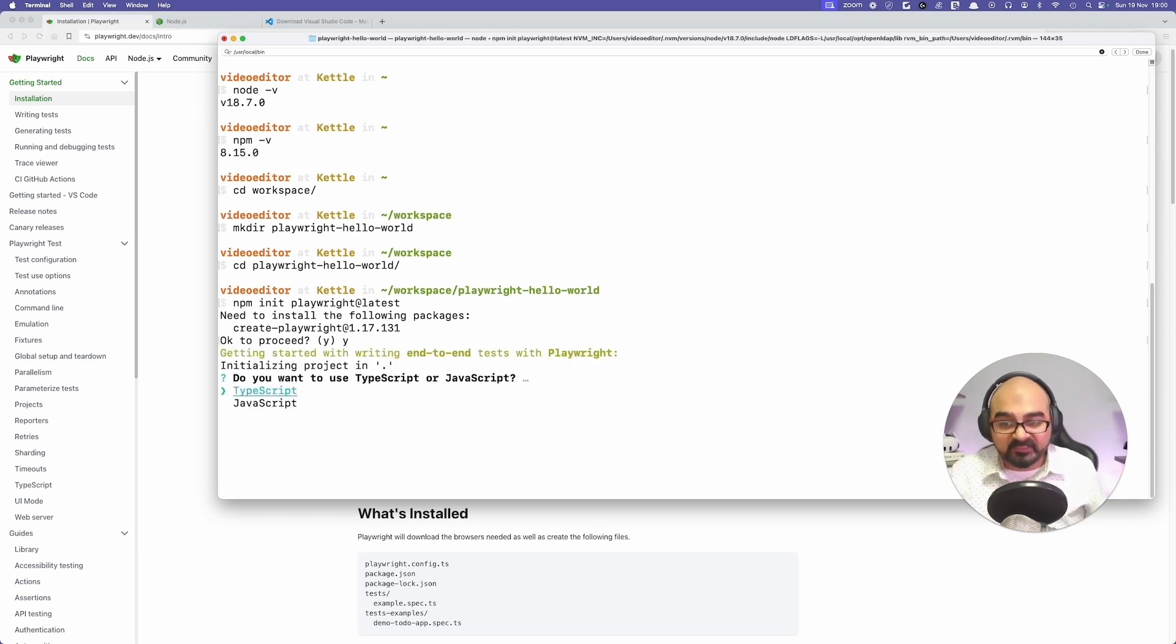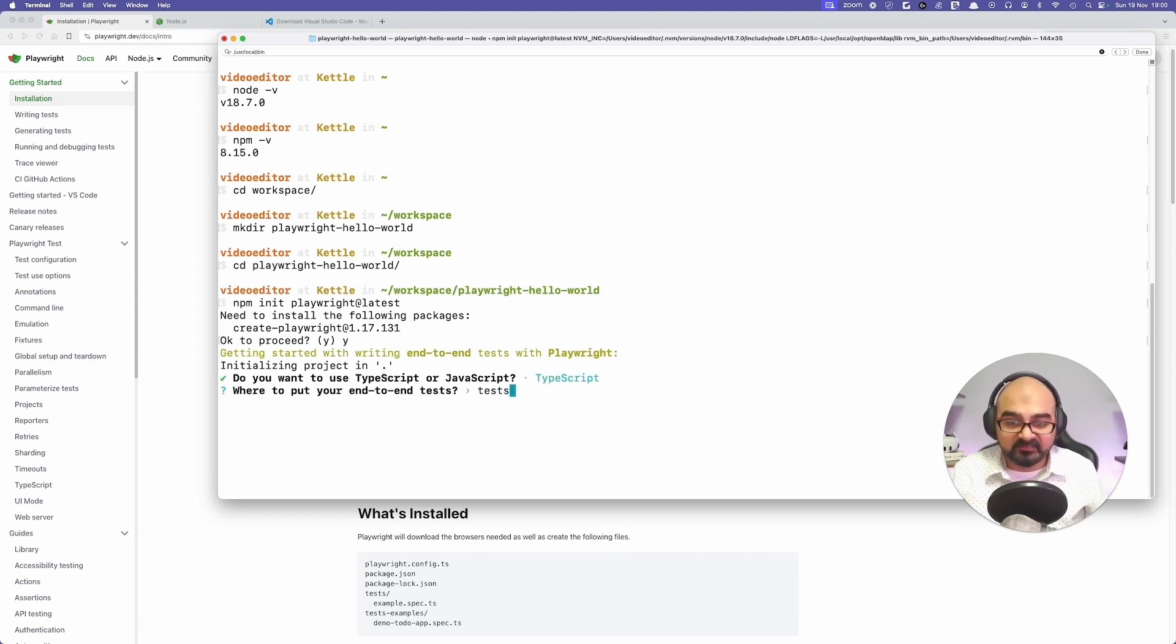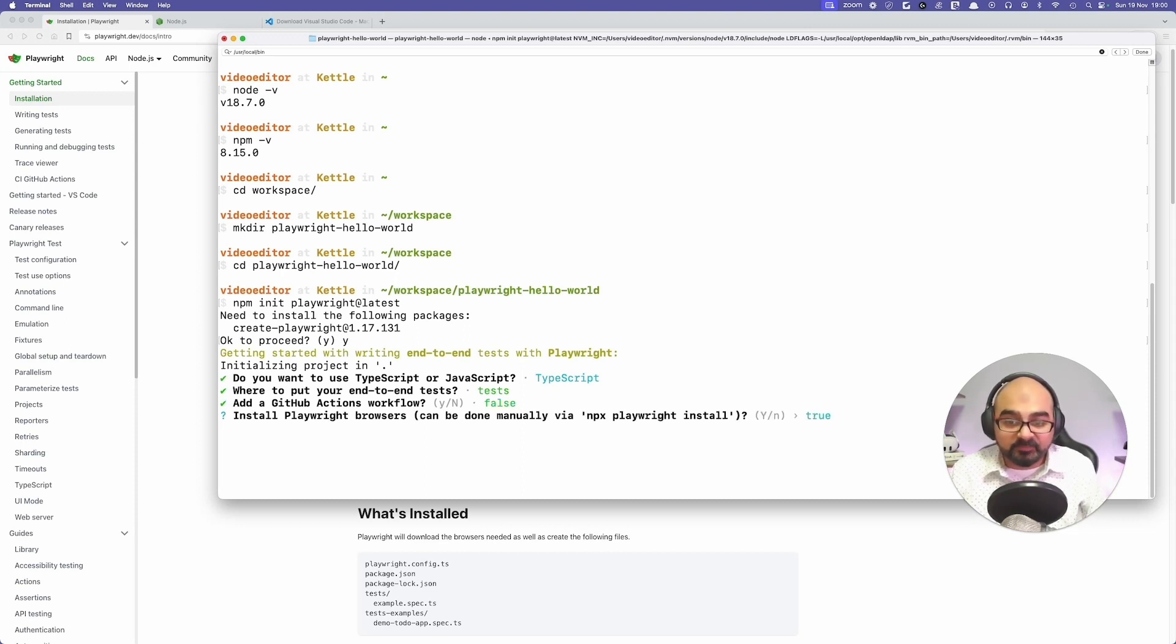Now it's asking you, do you want it for TypeScript or JavaScript? I want it for TypeScript. Where to put your end-to-end tests? Just say tests folder, that's correct. Do you want GitHub Actions? No. Install Playwright browsers? Yes.